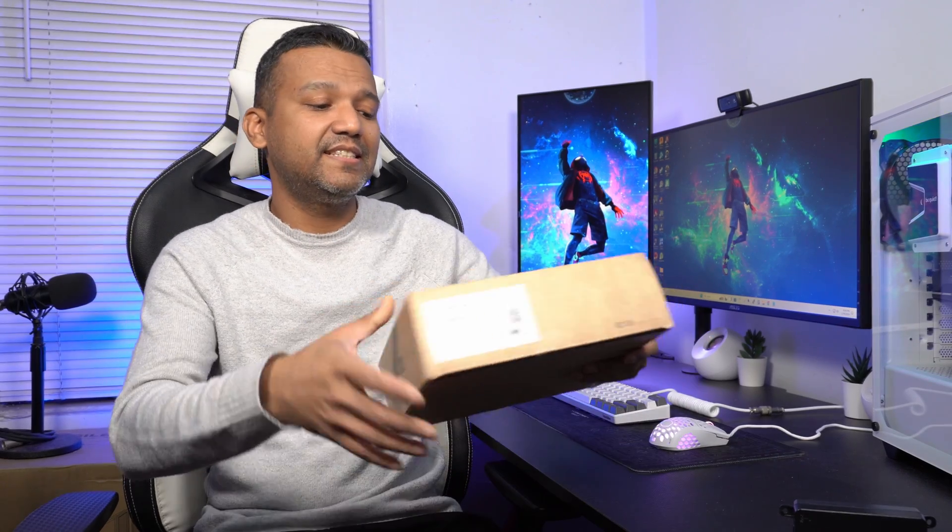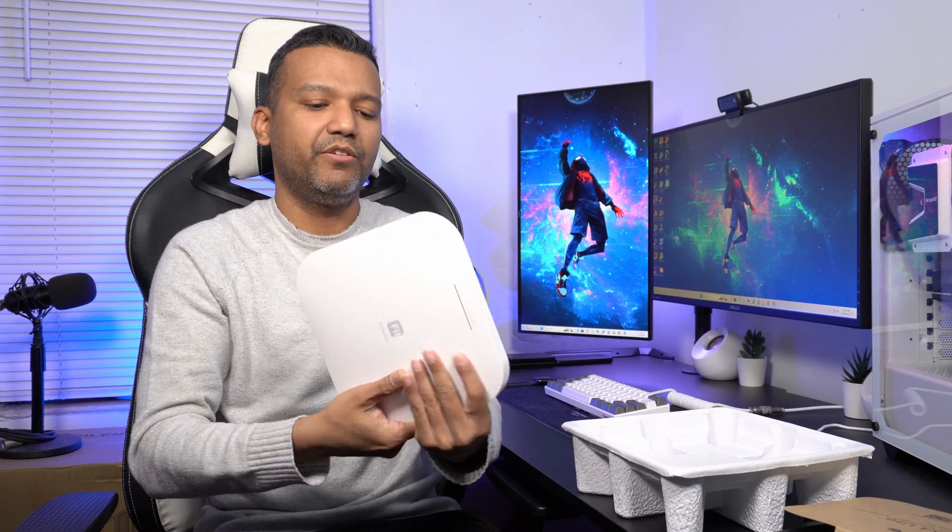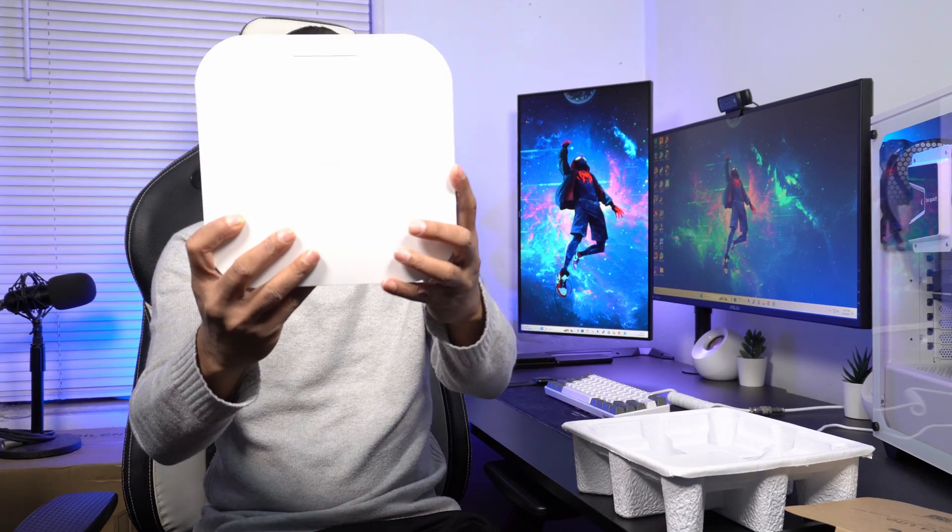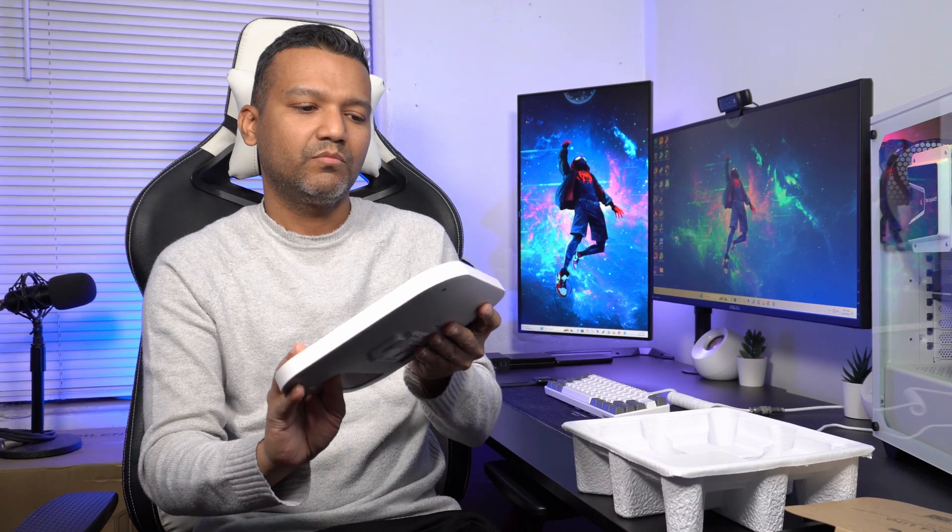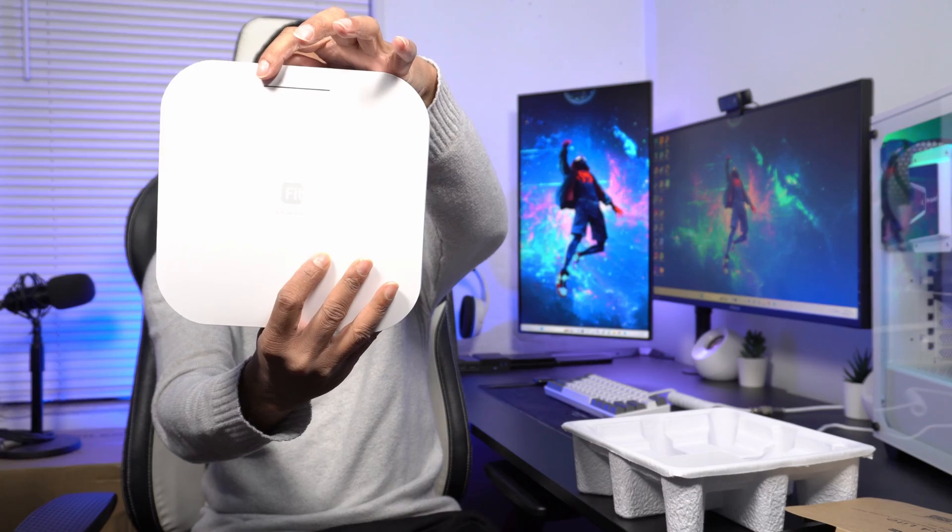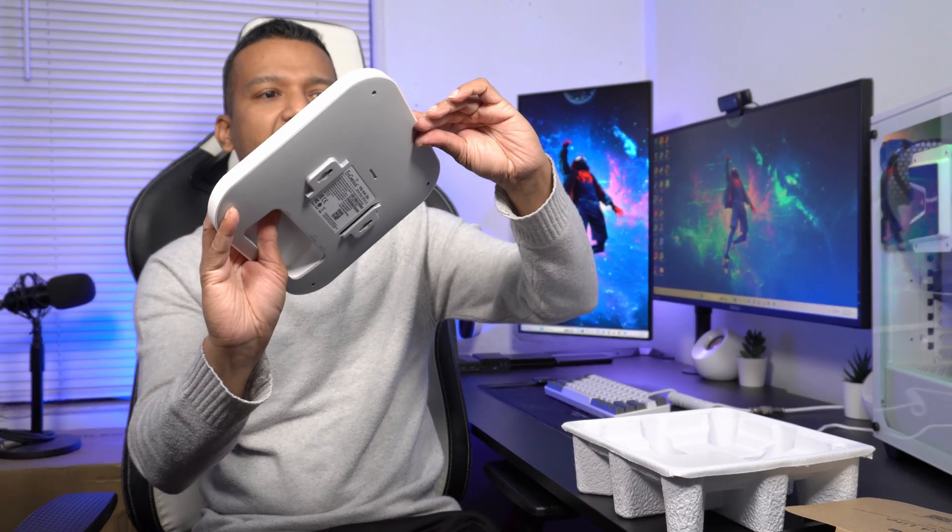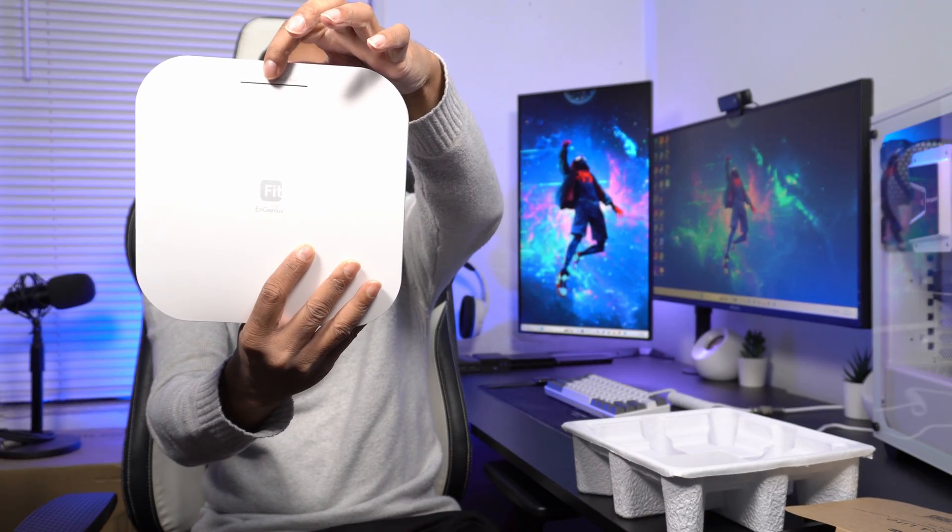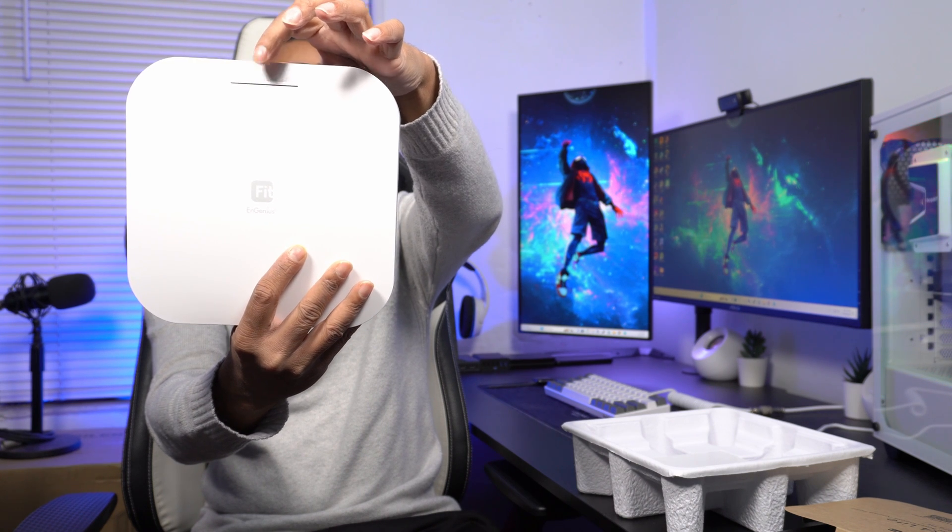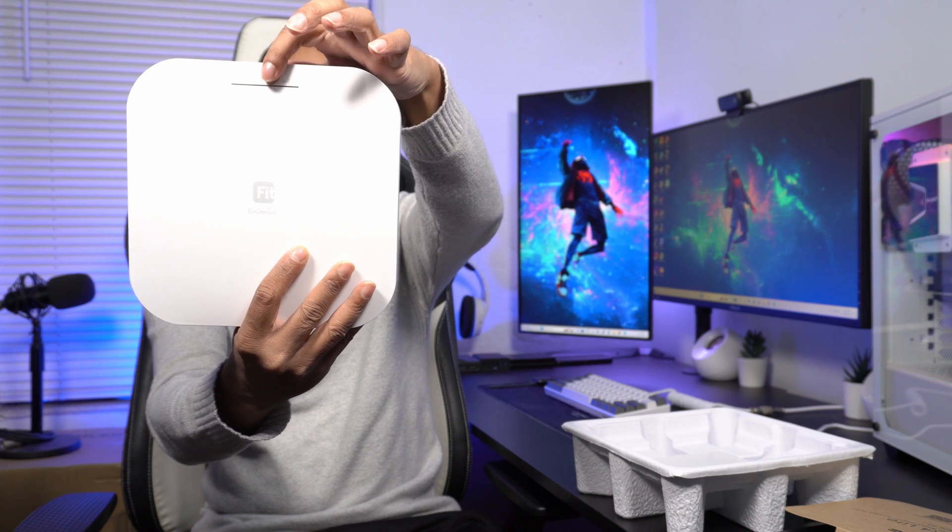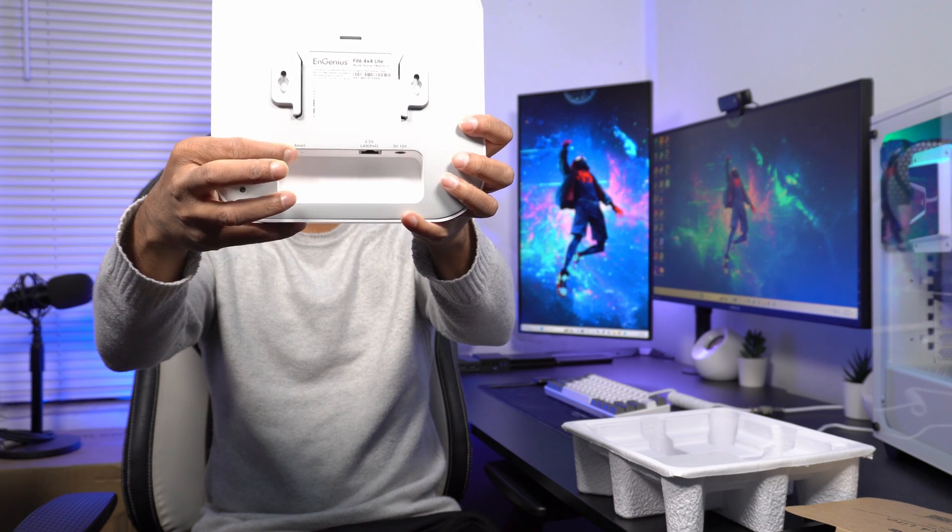Let me do a quick unboxing. As far as I know, this access point doesn't come with a power adapter, so you'll have to buy one or use a PoE adapter. Here we have the access point, all white. Up top we have the power LED, LAN LED, 2.4 GHz LED, and a 5 GHz LED.